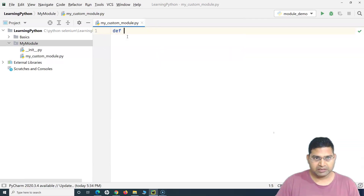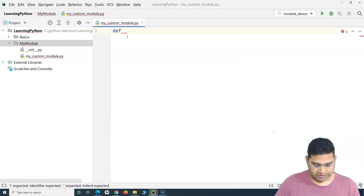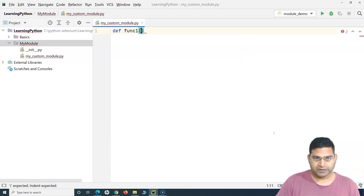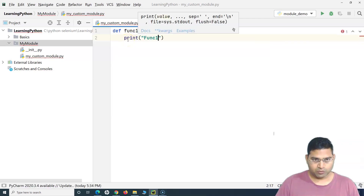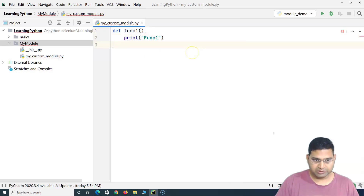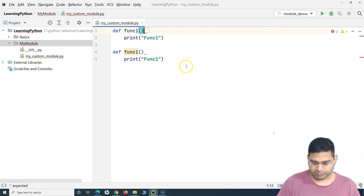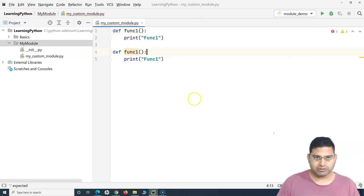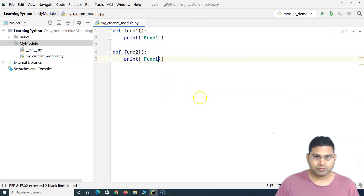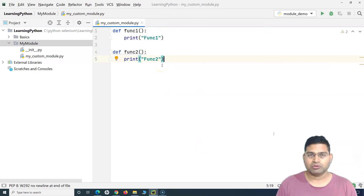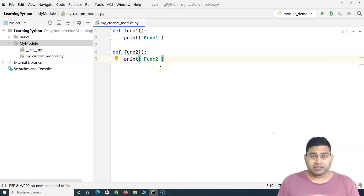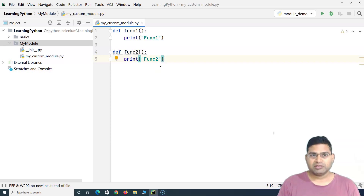Within this module, I can define the methods I want to use. So I'll define func1 and let's just print something in this function — print 'func1'. I can also define another method func2, which will print 'func2'. Very simple module. So that's all that is required in a custom module — you create the file and define the methods you want to reuse into the custom module.